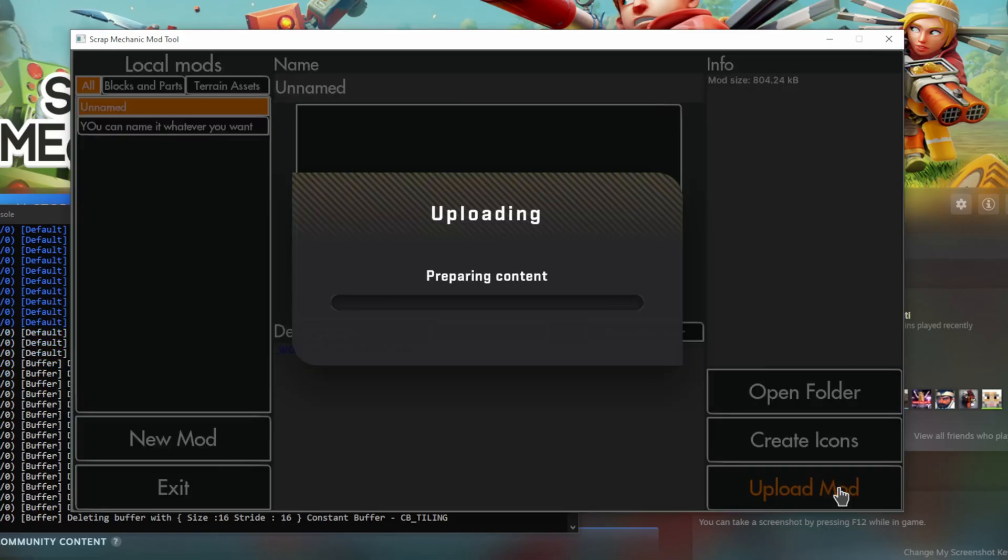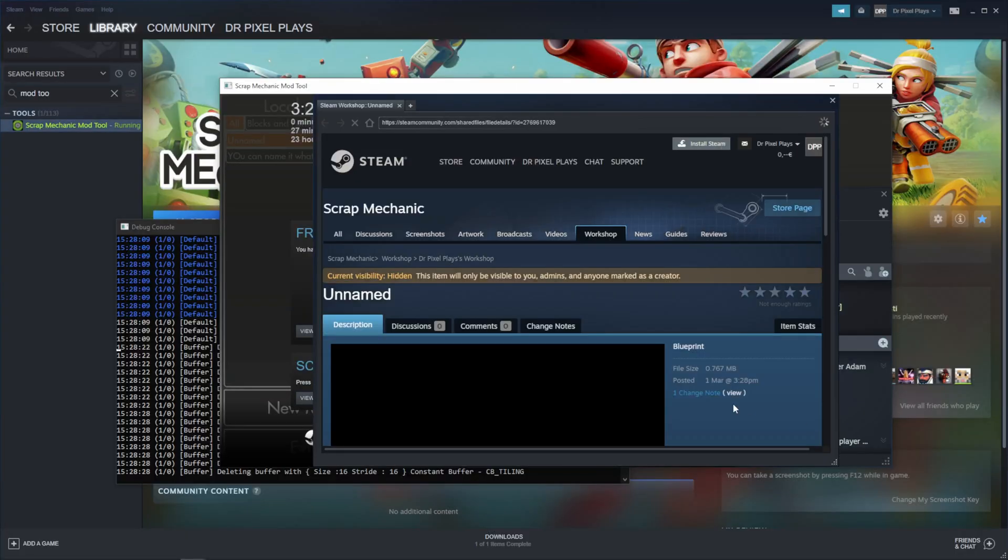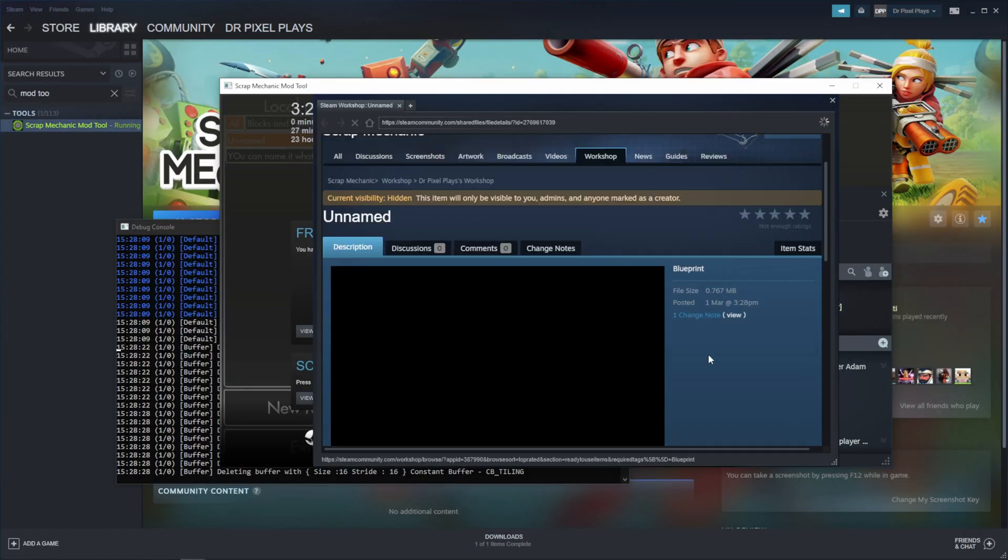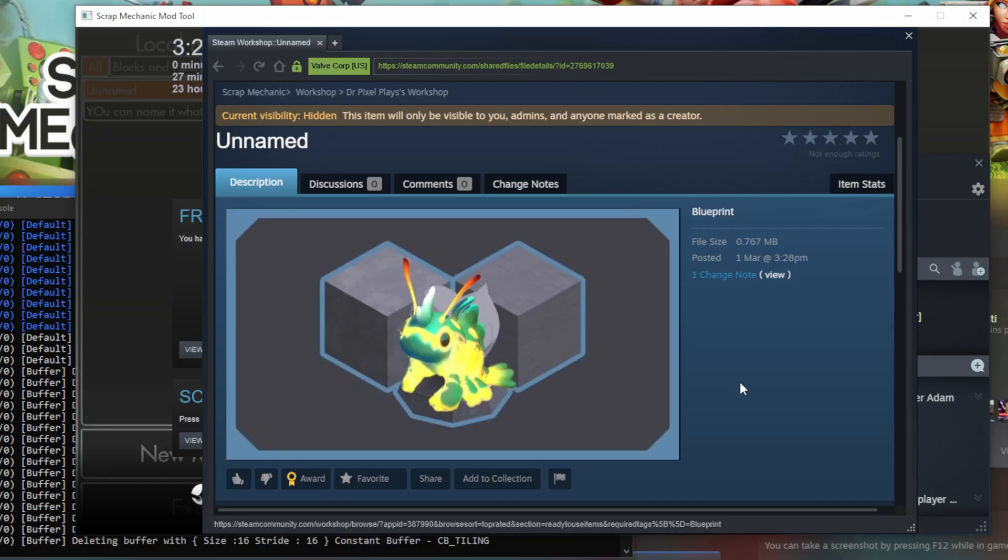If I now click Upload Mod, for some reason, this gets changed to the glow bug image.